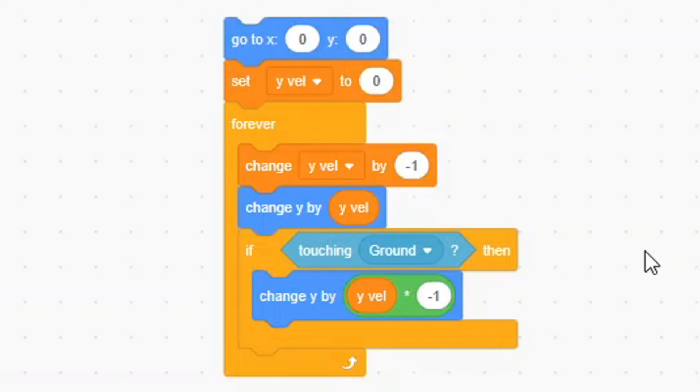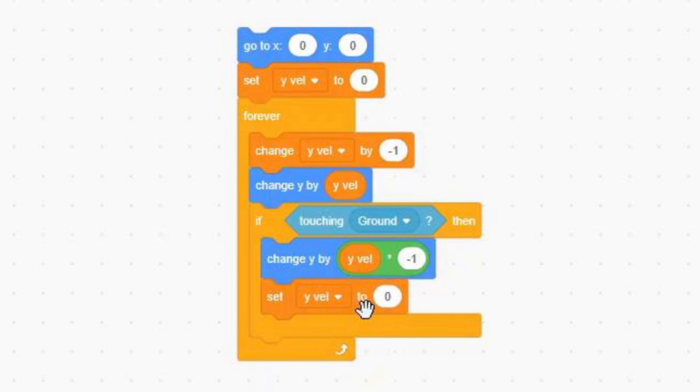The last thing that we need to do is add a set YVAL to 0 block. These scripts we just made check if our player is in the ground, and if it is, we get pushed out.